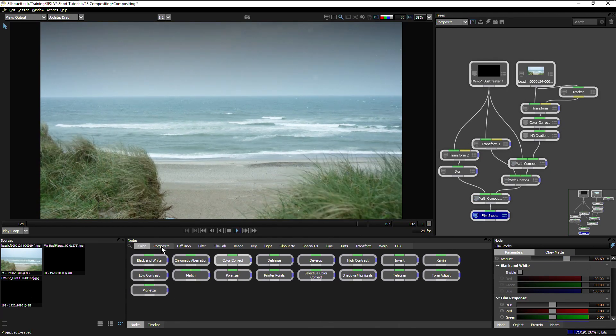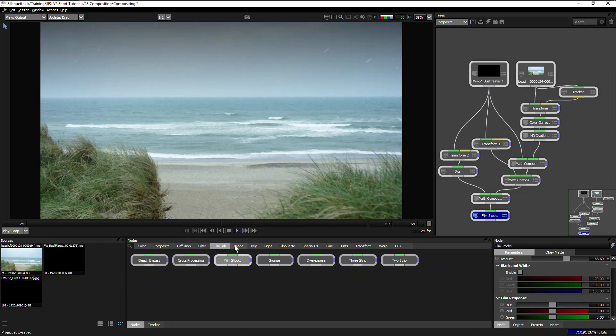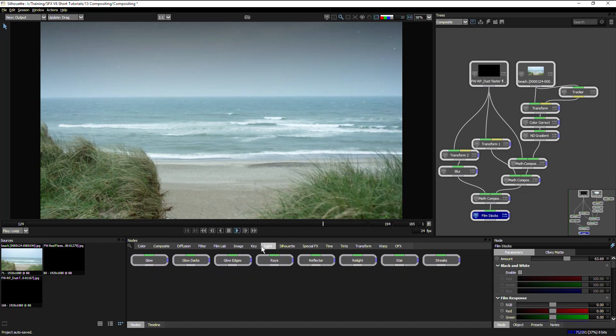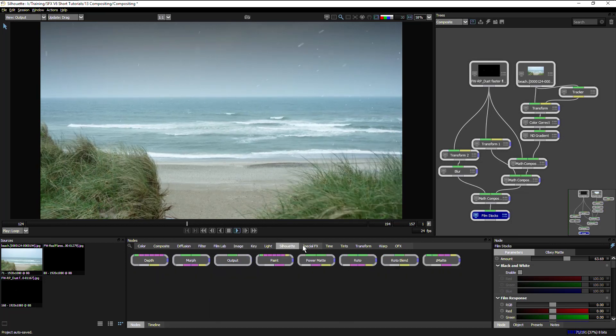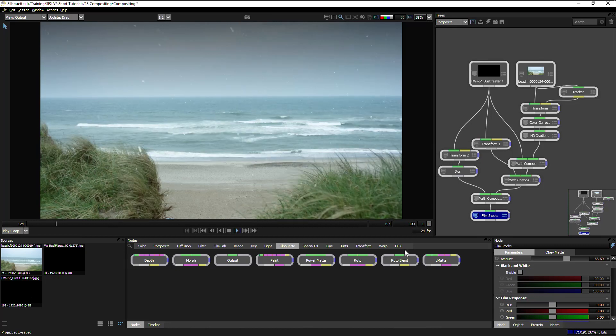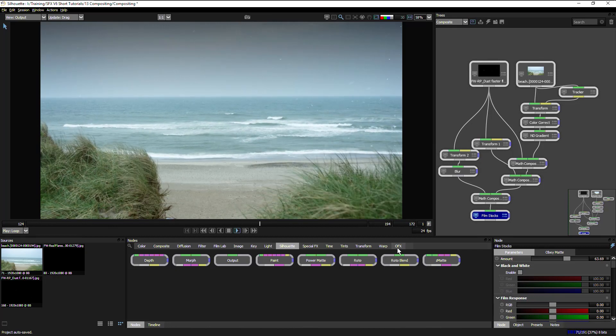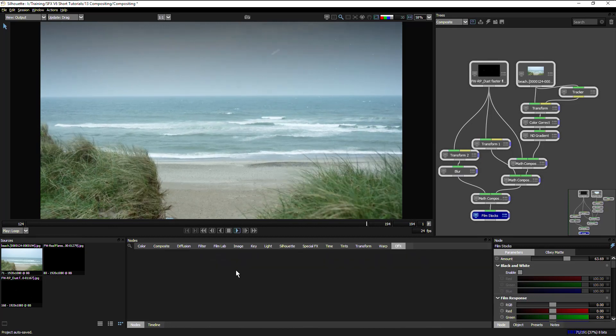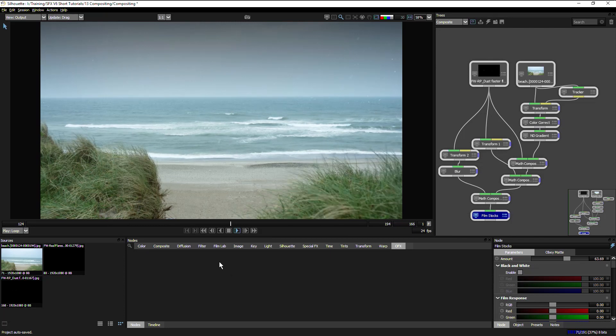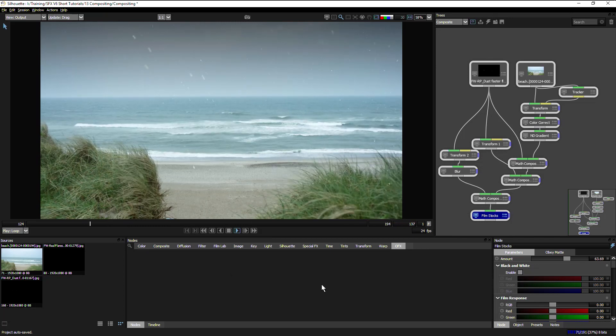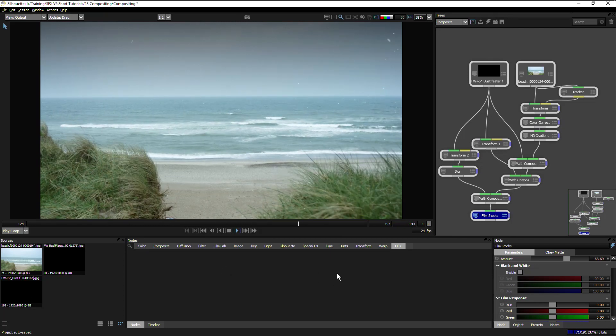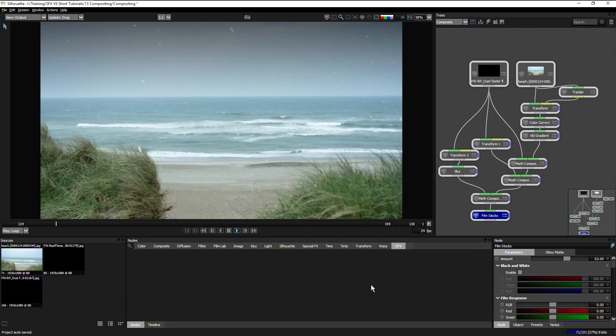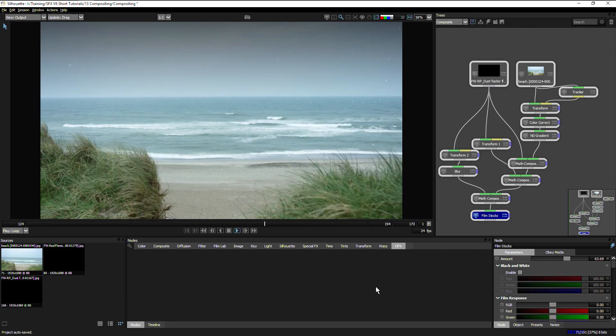Of course, with 138 nodes, there's a lot of effects to choose from directly within Silhouette. But also you can add in other third-party OFX filters into Silhouette as well. You can see the current list of qualified filters on silhouettefx.com. And that was a short bit of compositing within Silhouette V6.